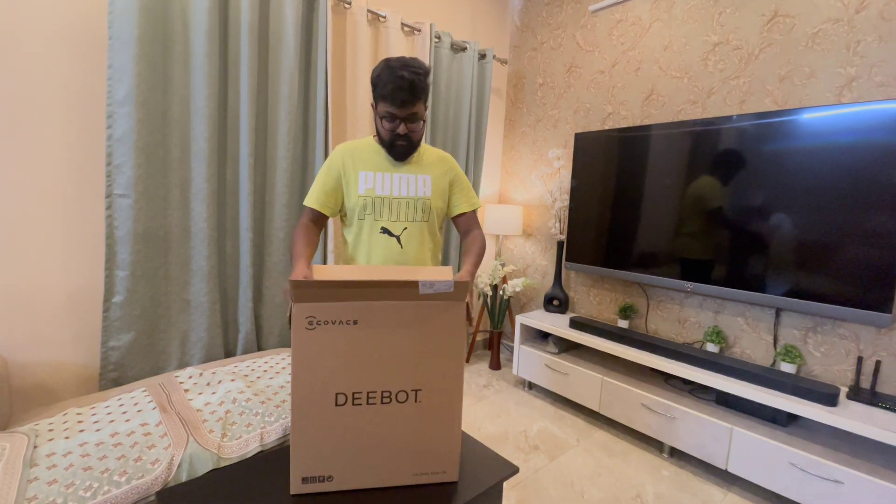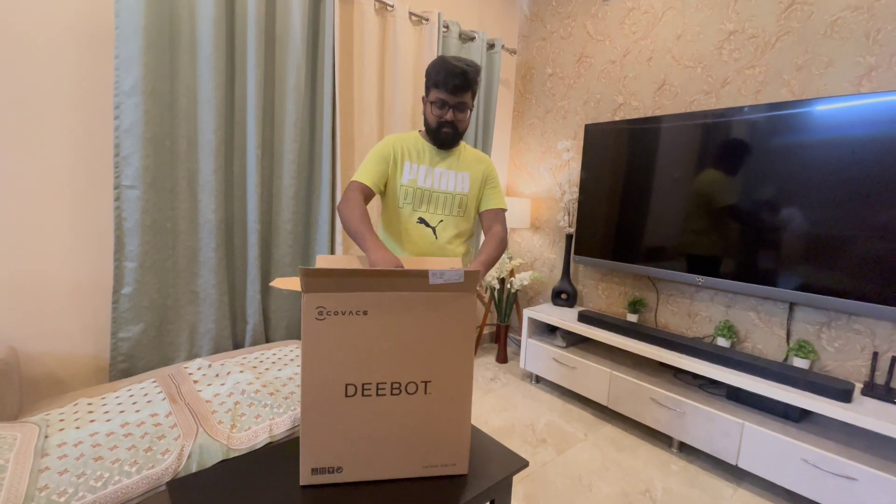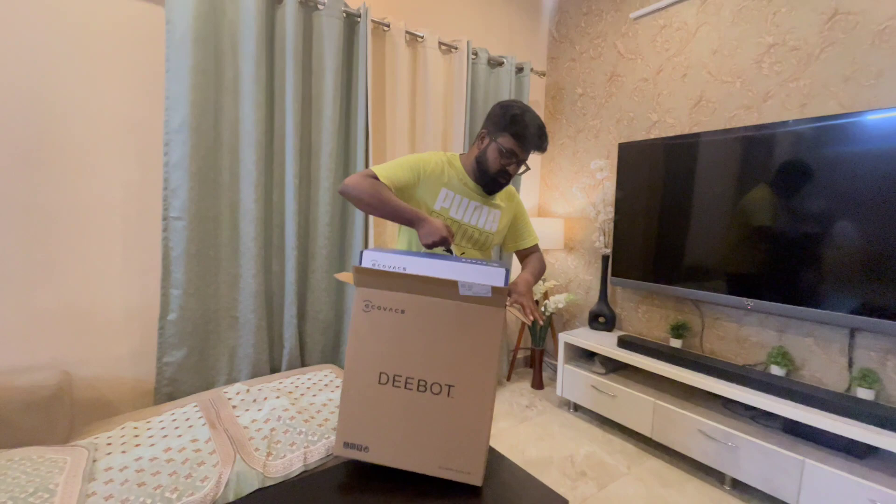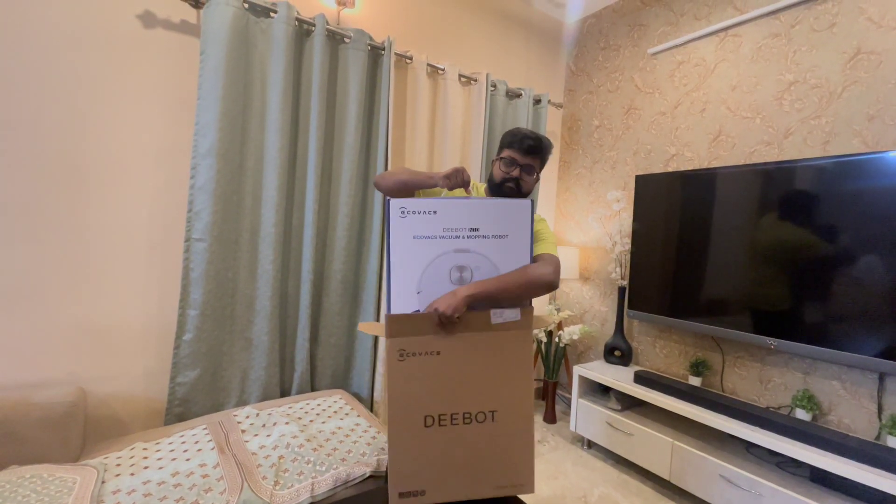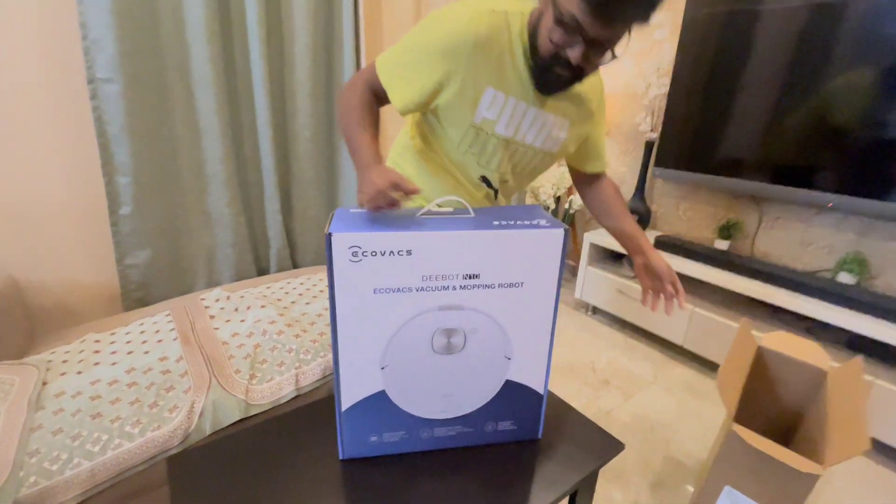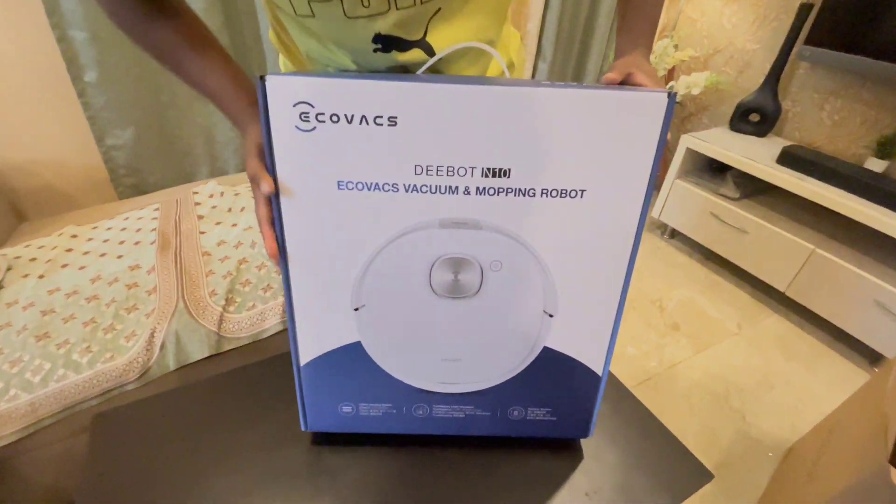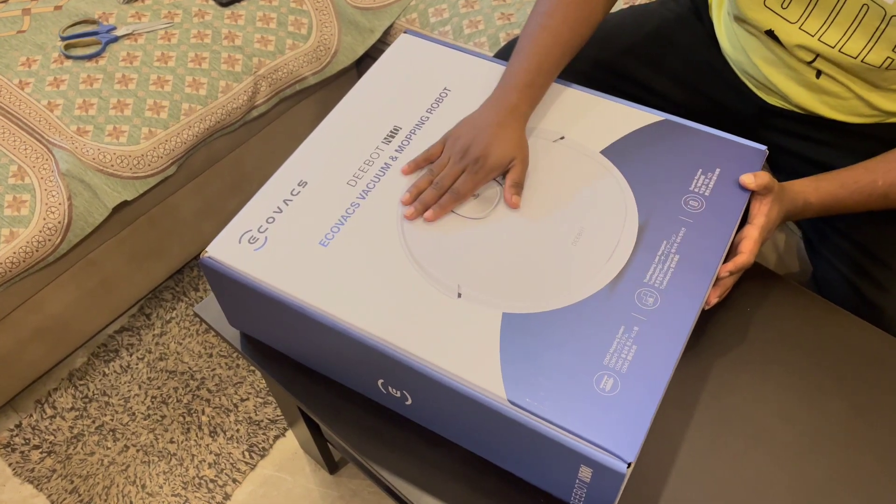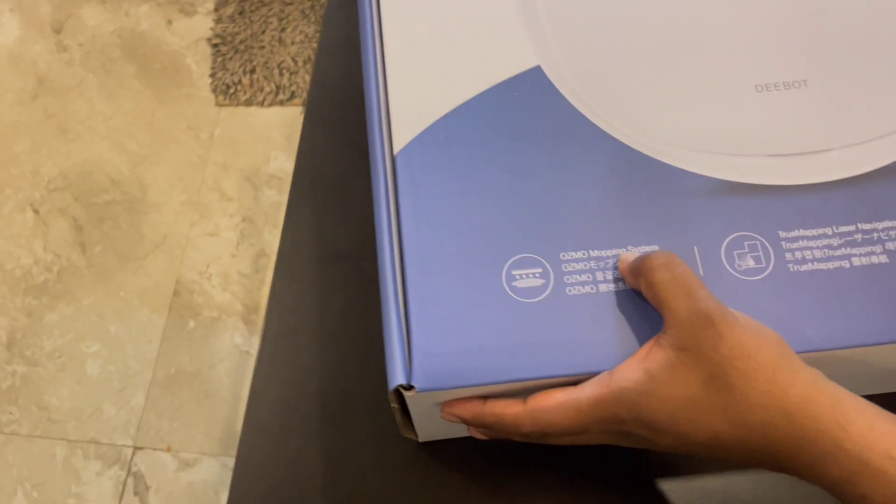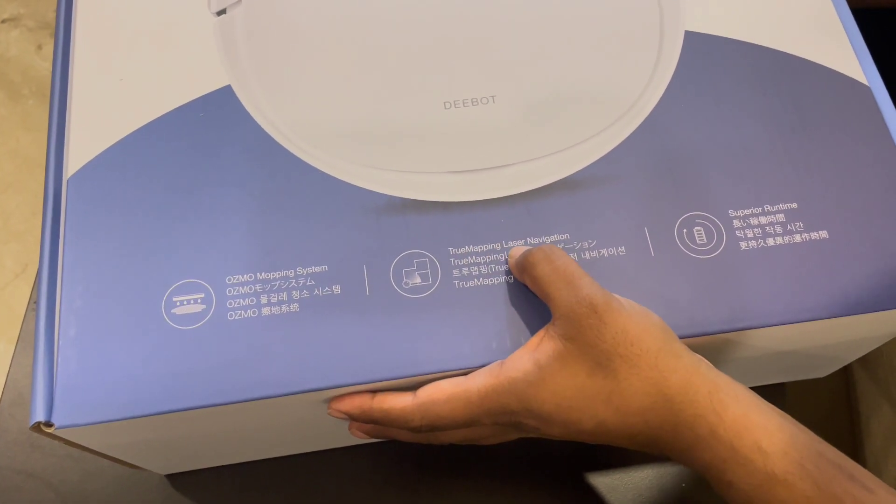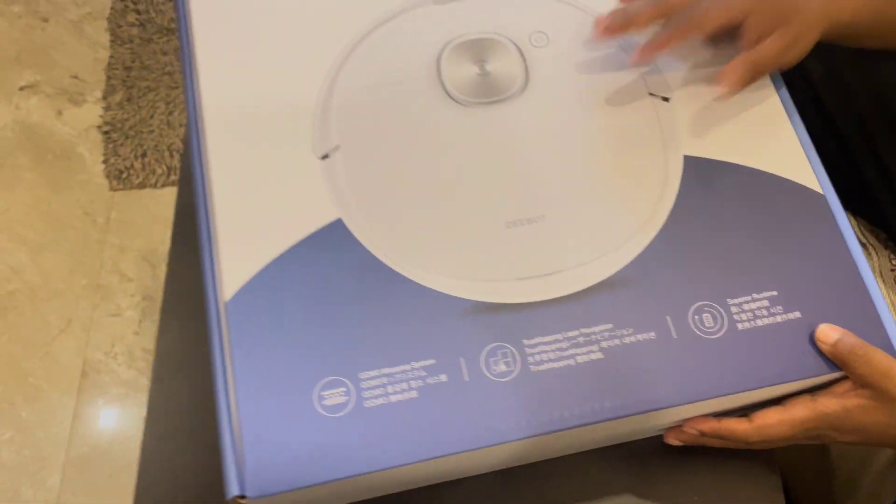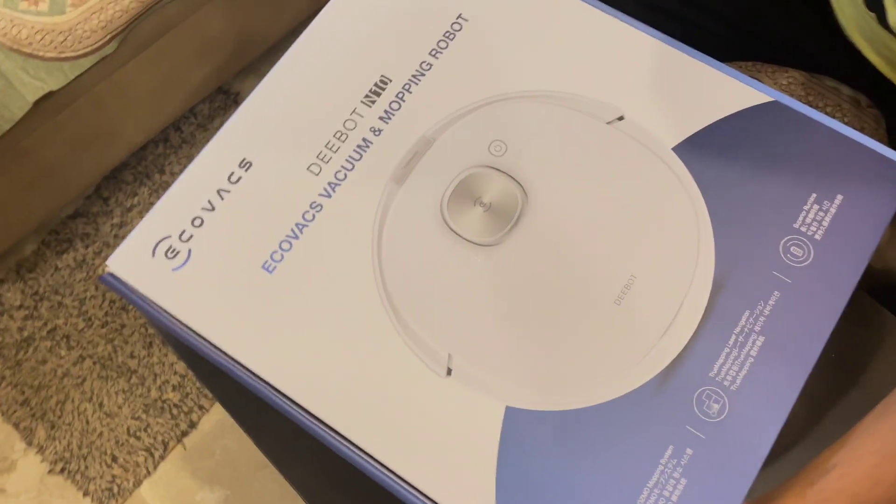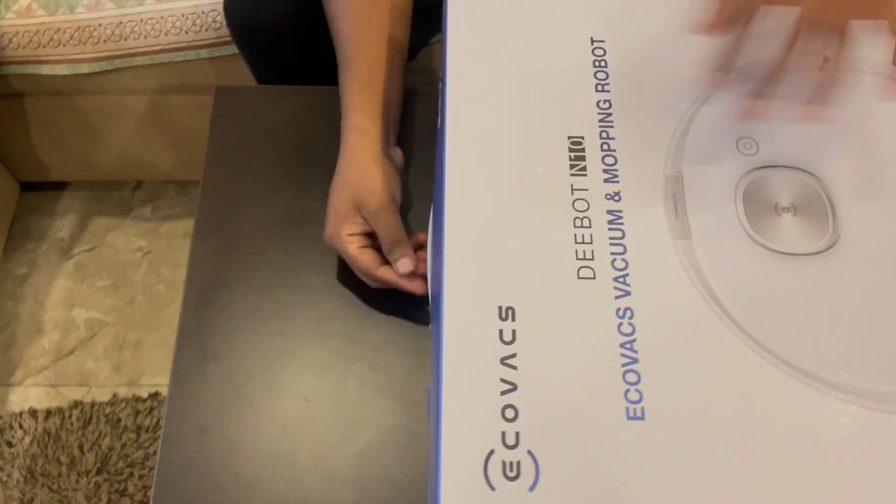Its name is Ecovacs Deebot N10. I'm just going to unbox it. This is the box we received. You can see the Osmo mopping system and true mapping laser navigation. You can see superior runtime, so these are the main qualities of this particular robot. I'm going to unbox it.